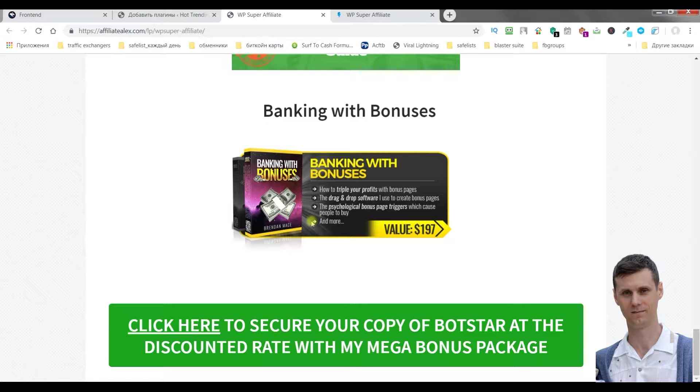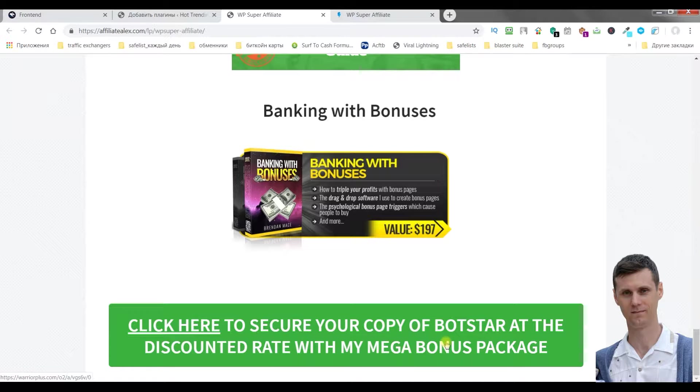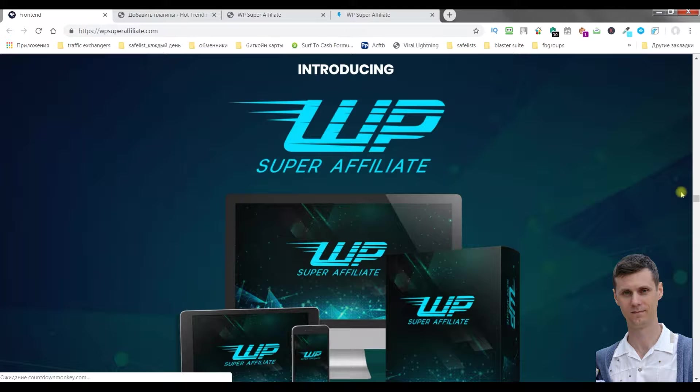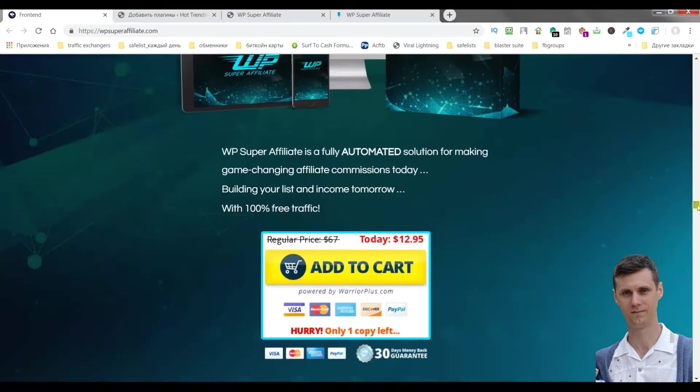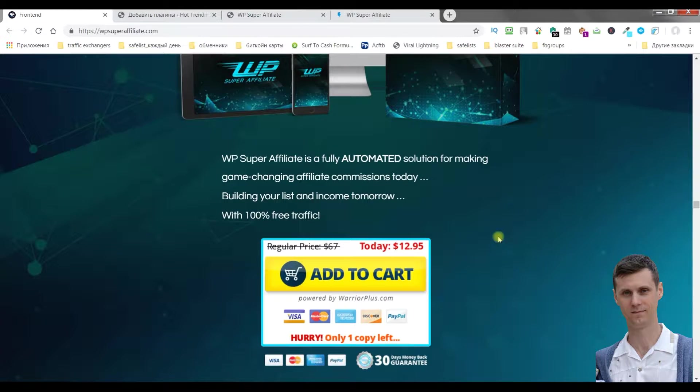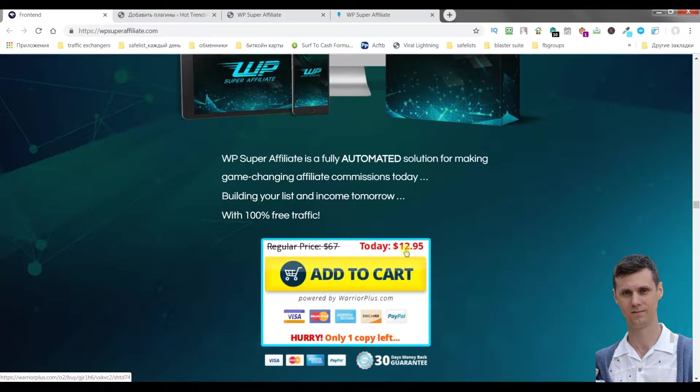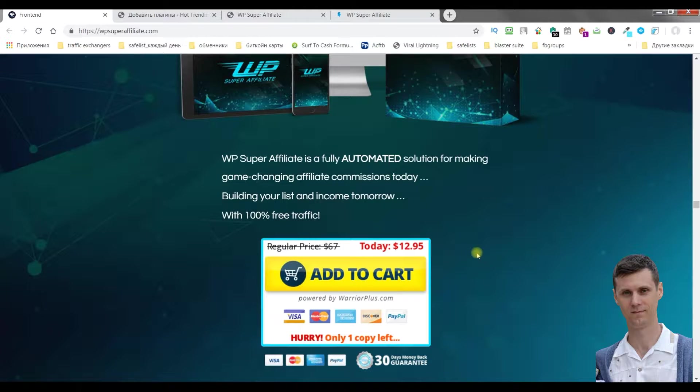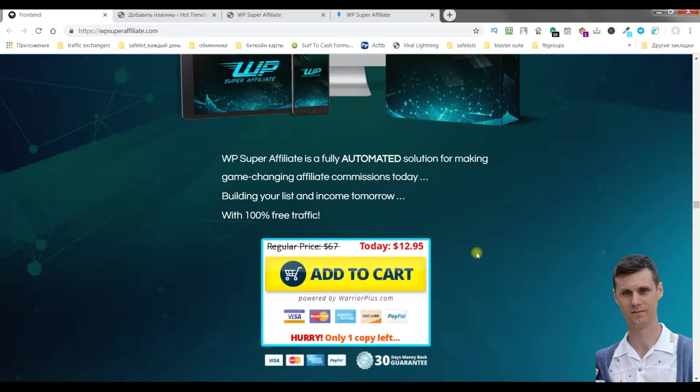All you need to do is click one of the green buttons and you will be redirected to the sales page. This plugin costs just $12.95, so it's very cheap but the plugin is very powerful.